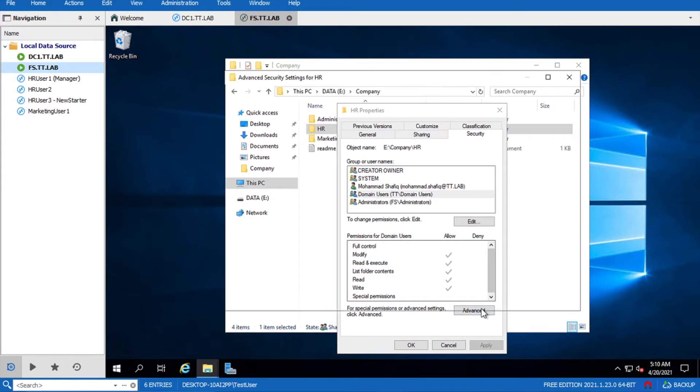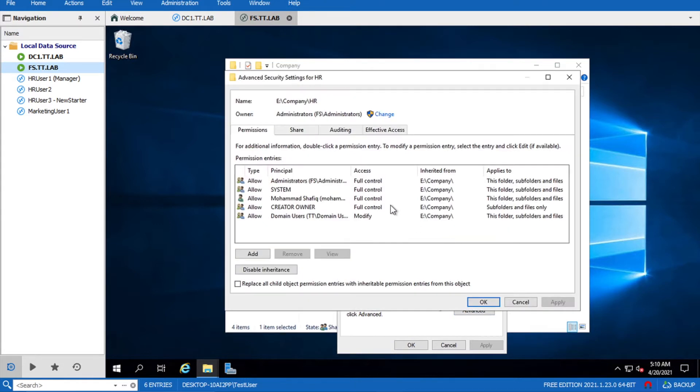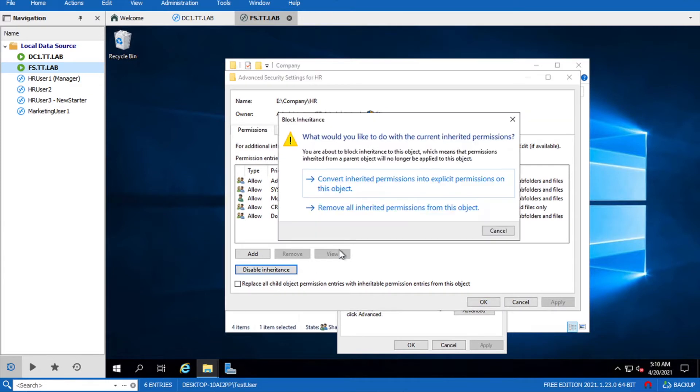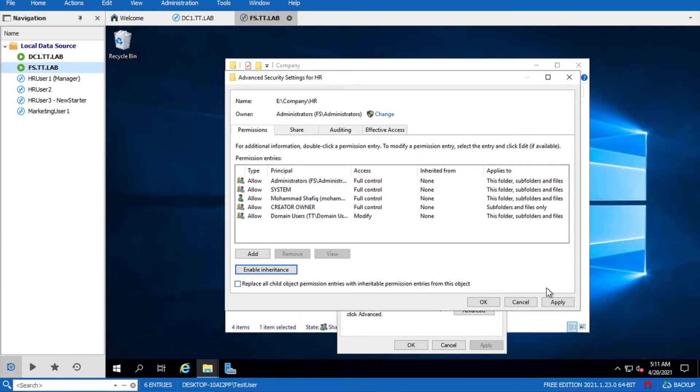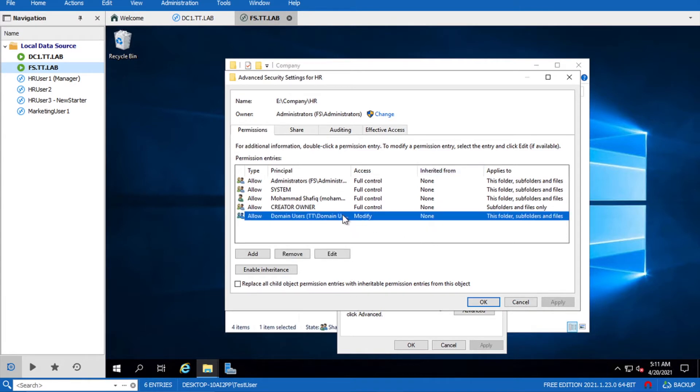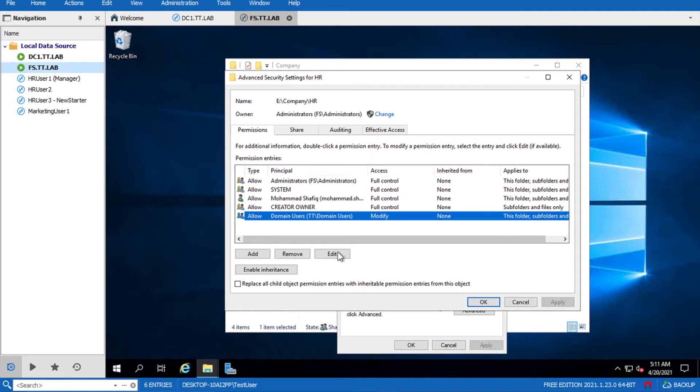We can do that by disabling inheritance. I will convert and apply. Now the inheritance has been disabled. Now we have to remove the domain users security group from here, from the HR folder. Apply.